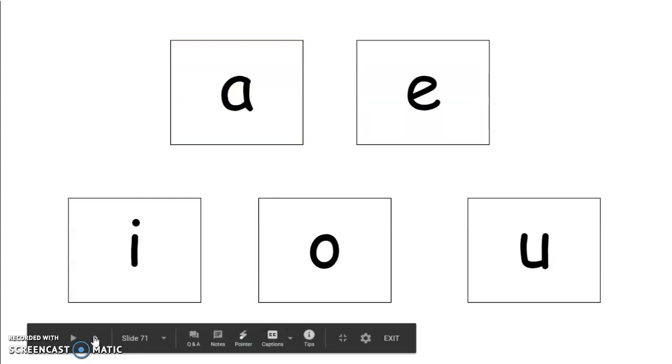The next word is stent. Stent. Repeat that word. Stent. Good job. E says eh in stent.